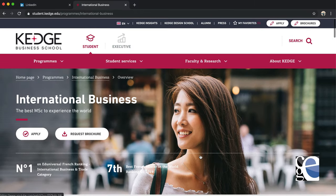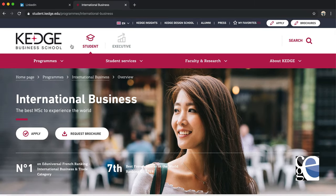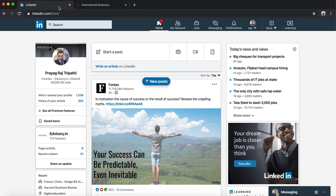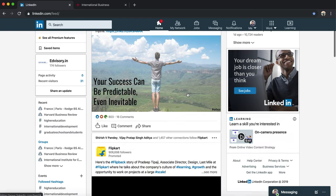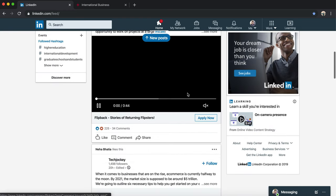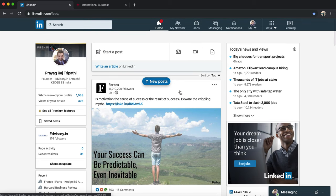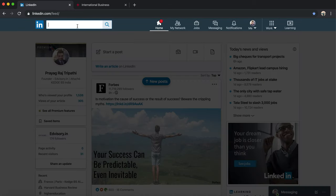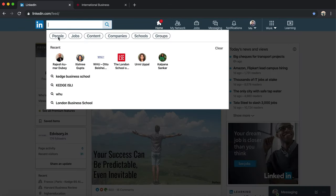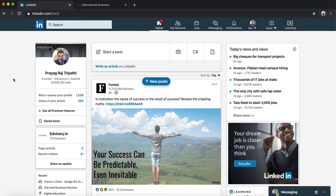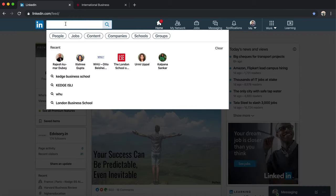What you should do is basically go on LinkedIn. LinkedIn is a huge platform. Now how do you use it? The best way to find alumni would be: go on the search tab. By the way, this is my LinkedIn profile, so if you want to contact me, just look for my name and connect.